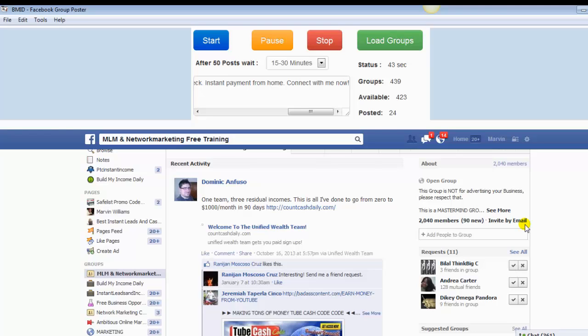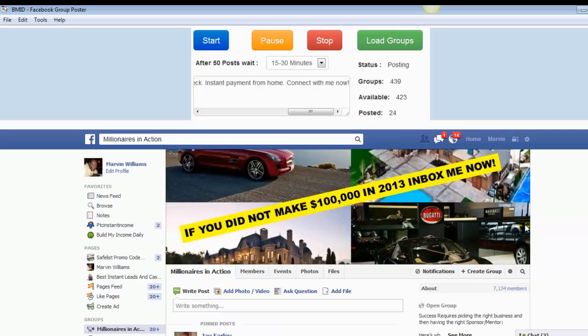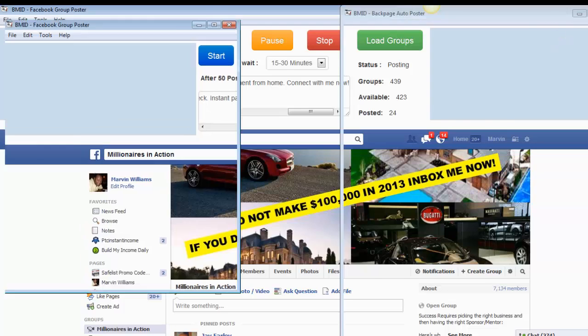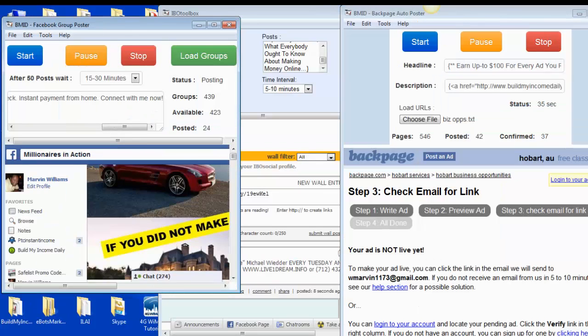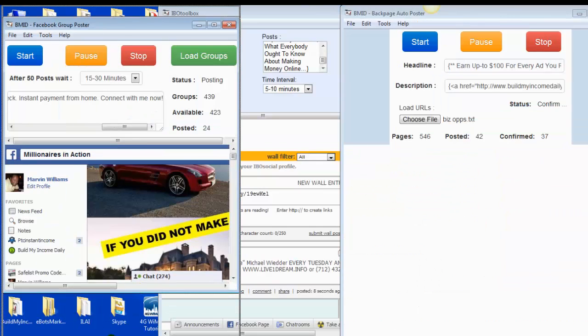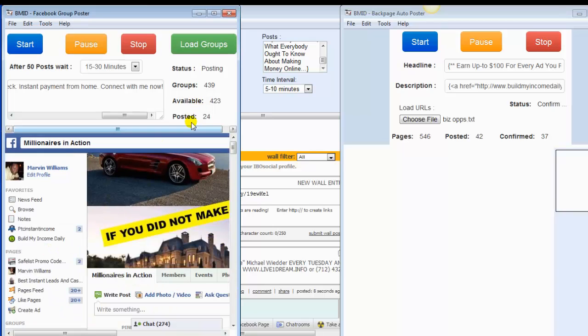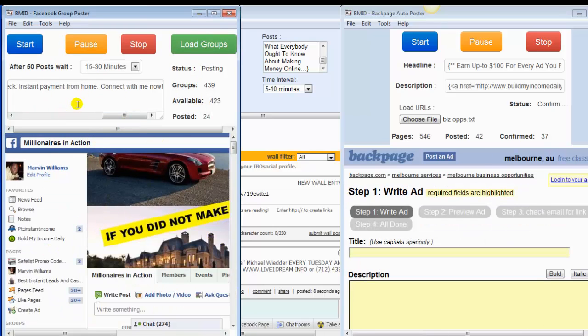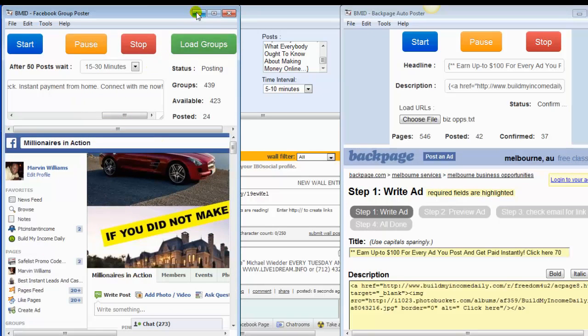And I recommend you creating more than one Facebook account like I do. I have several Facebook accounts and I use them all for different things. I just wanted to do this quick video here to show you how I automate my advertising on a daily basis. Like I said before, this software here posts for me on Facebook.